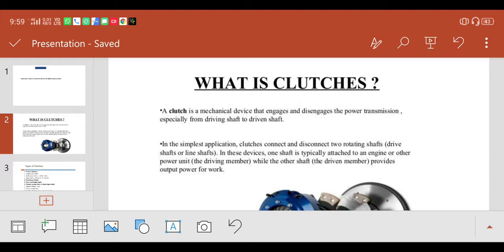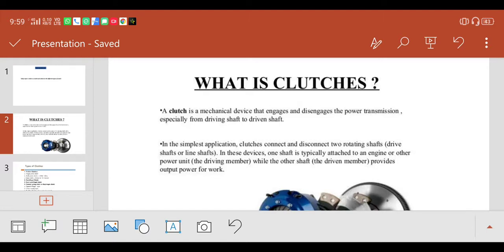In this device, one shaft is typically attached to an engine - that means the driving member. The other shaft is the driven member. That means the clutch shaft is a driven member that provides the output for work.